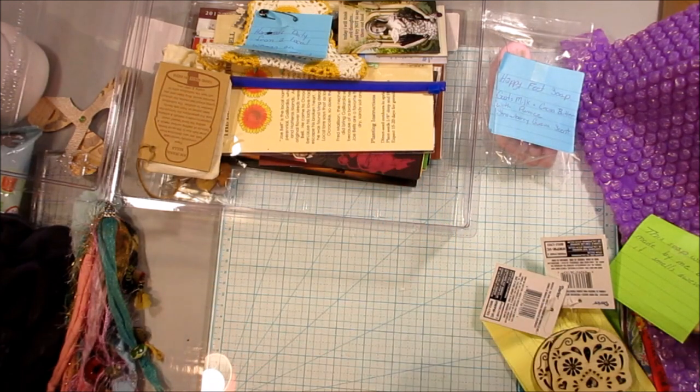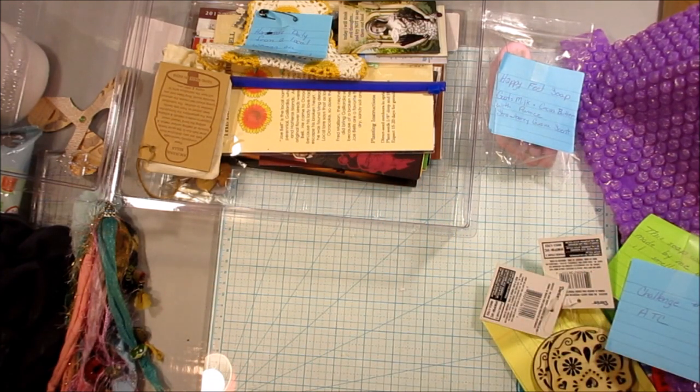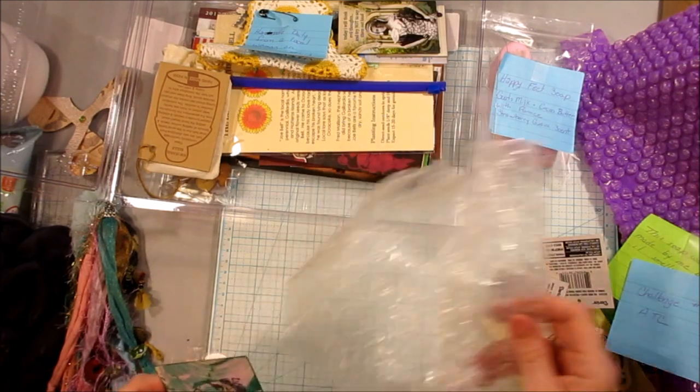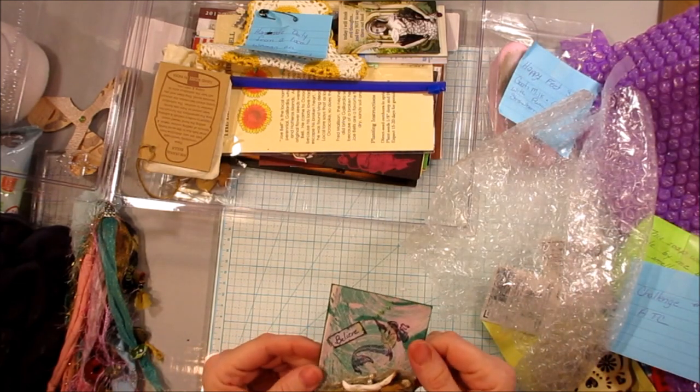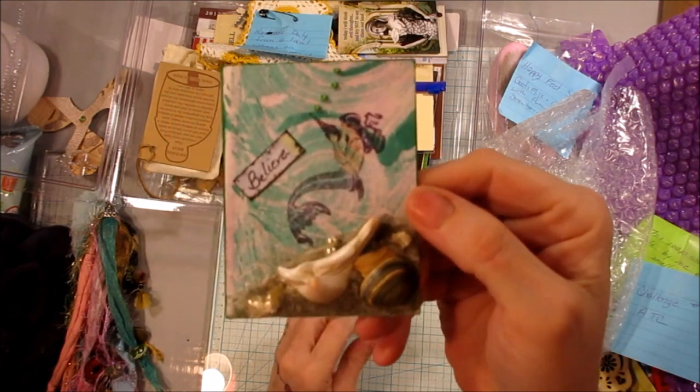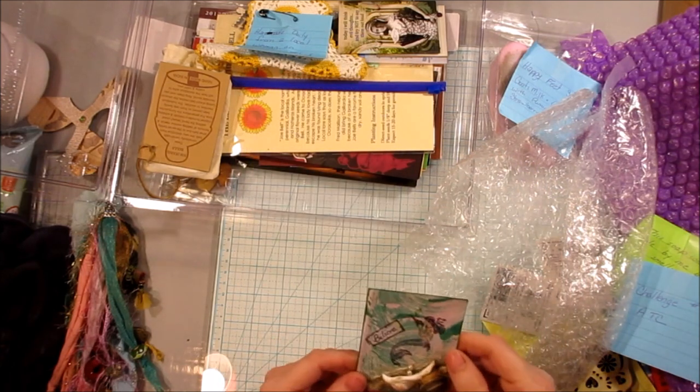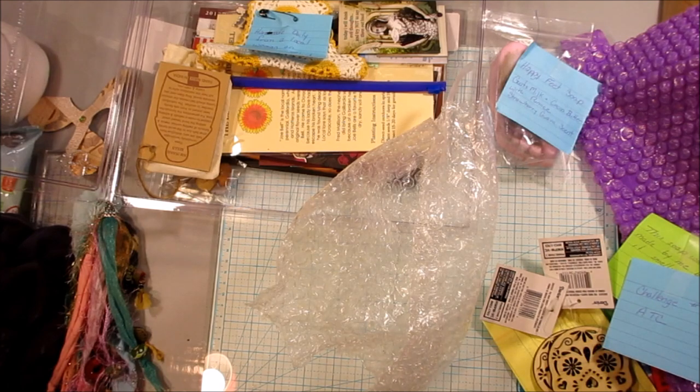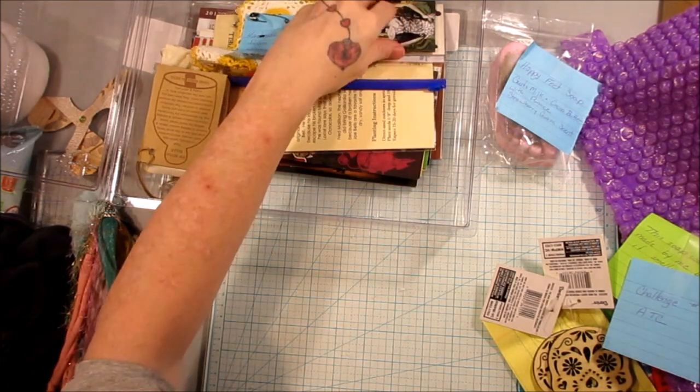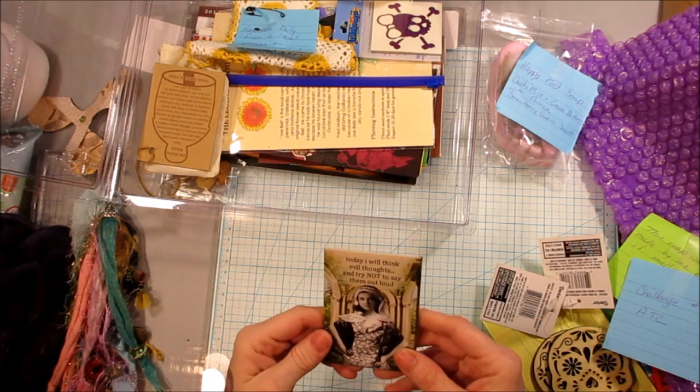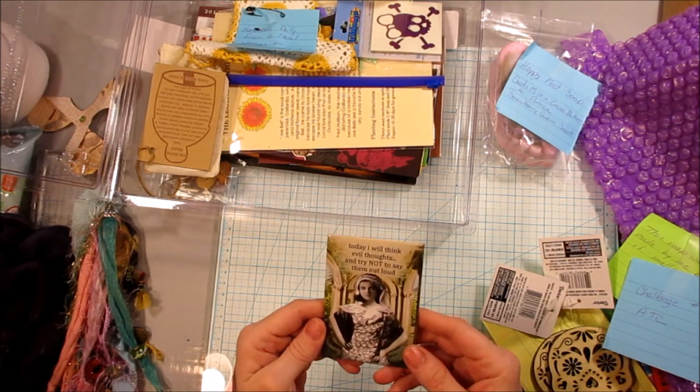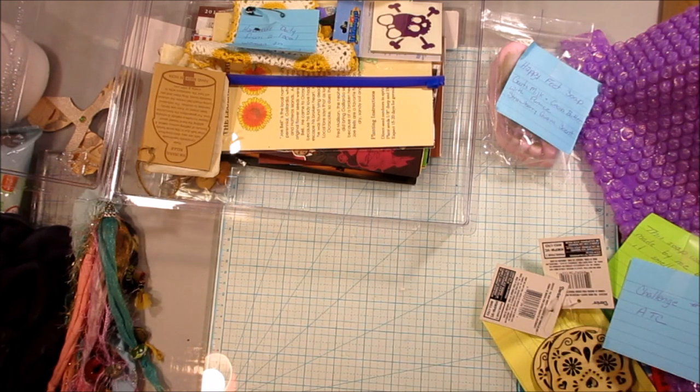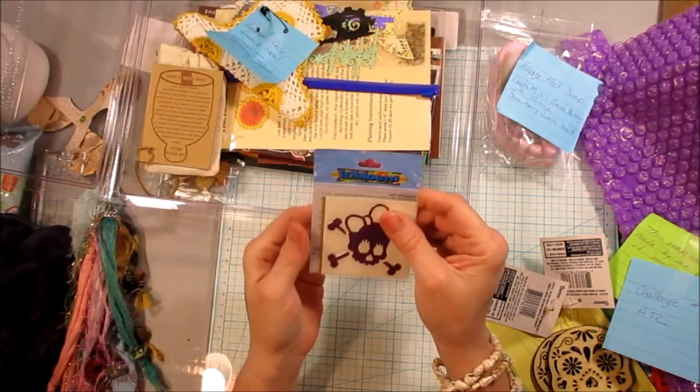Her ATCs. Yay. I get to see her ATCs that she made. Oh, how pretty. And she used seashells from the beach that she got when she was on her vacation. How pretty. Thank you so much. Very nice, Missy. Look at this. Today I will think evil thoughts and try not to say them out loud. That is very cute. It's a magnet which will go right on my filing cabinet. Very cool.